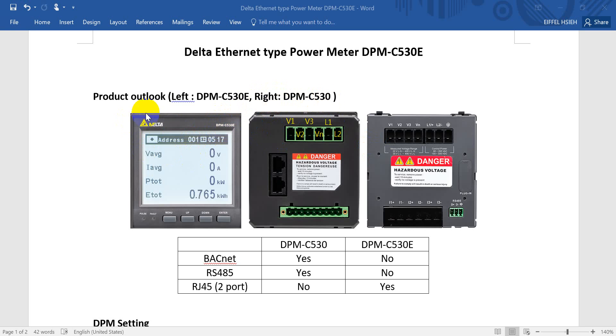So you can see this is the front side. It's actually exactly the same as DPM-C530. The only difference is the name, this one with E.